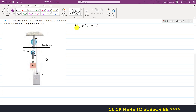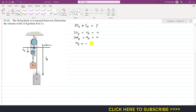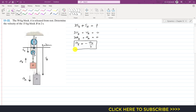Taking the derivative of this equation with respect to time gives 3·V_B plus V_A equals 0, since the rope length is constant and does not vary with time. Taking another derivative gives 3·a_B plus a_A equals 0, so the acceleration of block B equals minus a_A divided by 3. The negative sign tells us that if block A accelerates downward (positive direction of S_A), block B will accelerate in the upward direction.